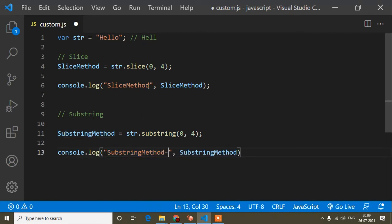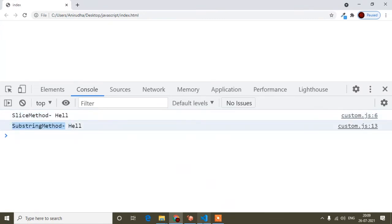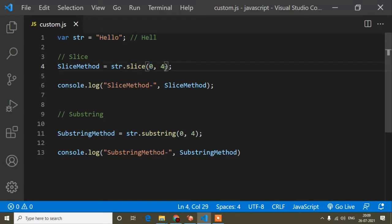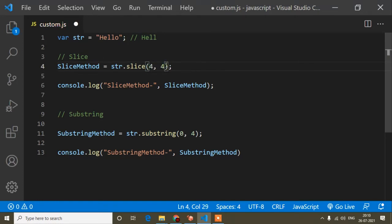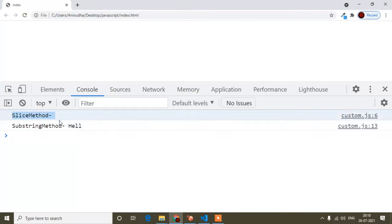I add a hyphen separator so the output is easier to read. After saving, you can see both slice and substring are giving the same output. Now you are thinking: what is the difference? If I reverse the parameters — writing four to zero instead of zero to four — for both methods, let's see what happens.